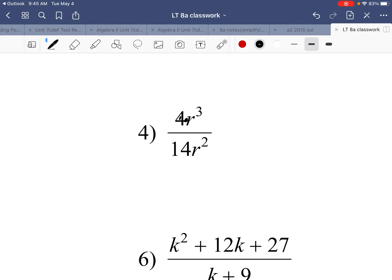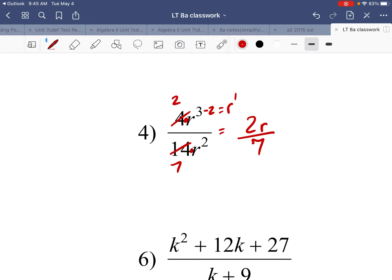Number four: 4 over 14. The coefficients 4 and 14 are both divisible by 2, giving 2 sevenths. Then r to the third divided by r squared — subtract exponents: 3 minus 2 equals 1. So the answer is 2r over 7.